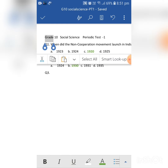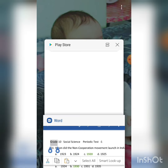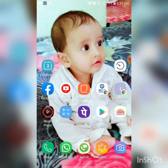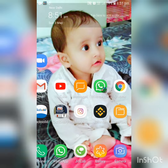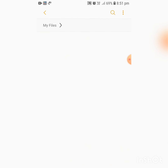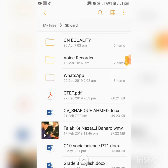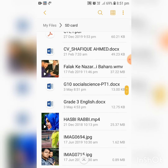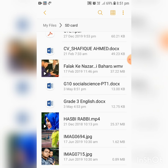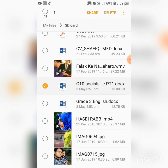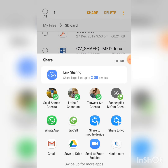Now it is saving — it has been saved. Close this file and go to My Files where you saved it. Open SD card, go to your documents folder, and you can see 'Grade 10 Social Science PT1.doc' is there. Long-press your finger on the file for a few seconds — it will be ticked and a Share option will appear at the top. Click Share and send it via WhatsApp to anyone as a Microsoft Word document.